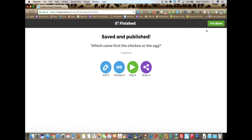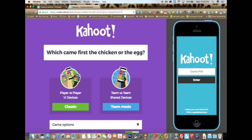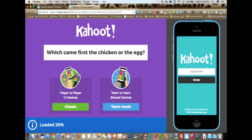You'll notice that you can edit it, preview it, play it, or share it. I am actually going to preview it so you can see what it will look like. You can choose classic or T-mode.